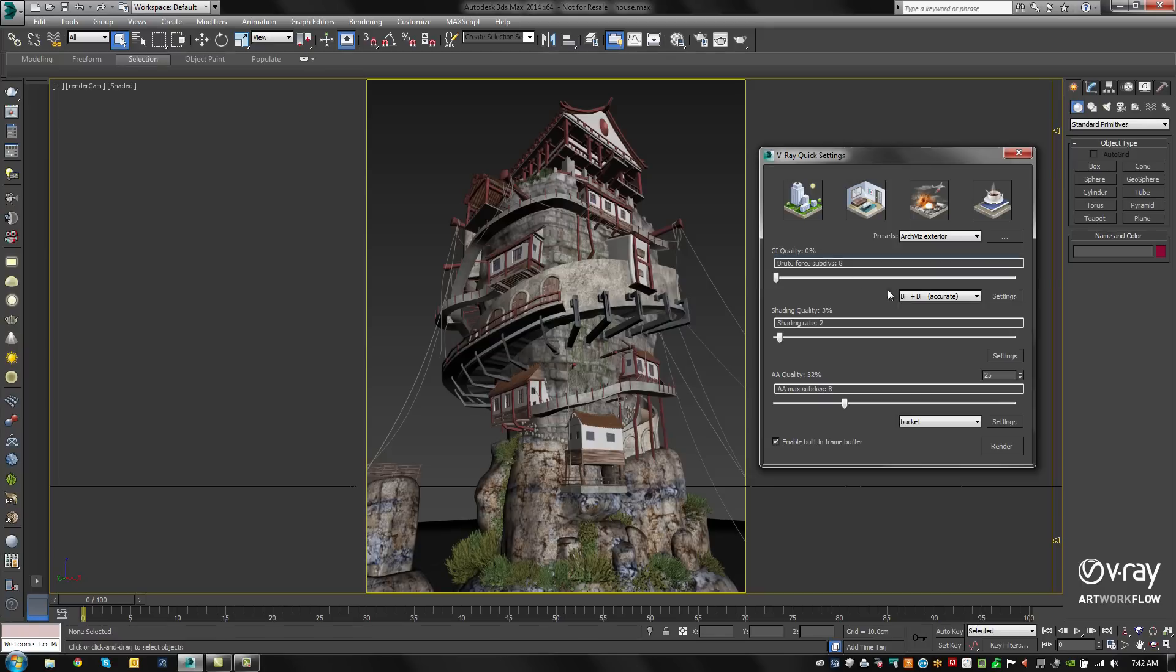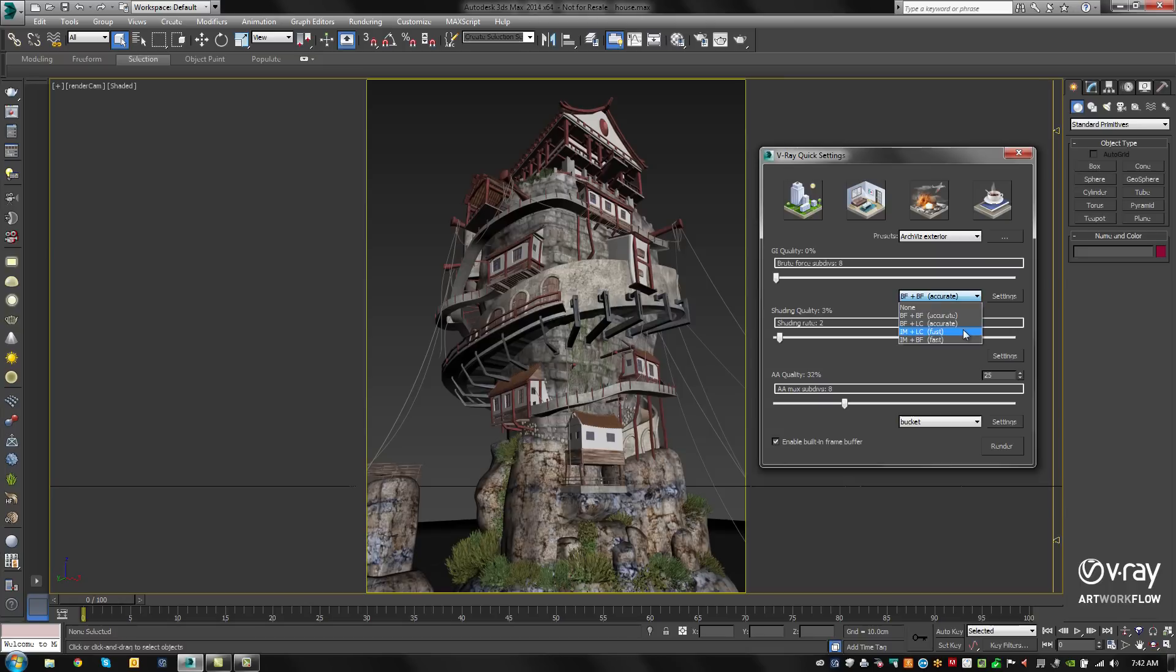Next, we decide which GI combination we'd like directly from the dropdown. Here we have choices for no GI, Brute Force for both primary and secondary, Brute Force in Light Cache, Irradiance in Light Cache, Irradiance Map in Brute Force. In this case, let's use Irradiance Map in Light Cache.